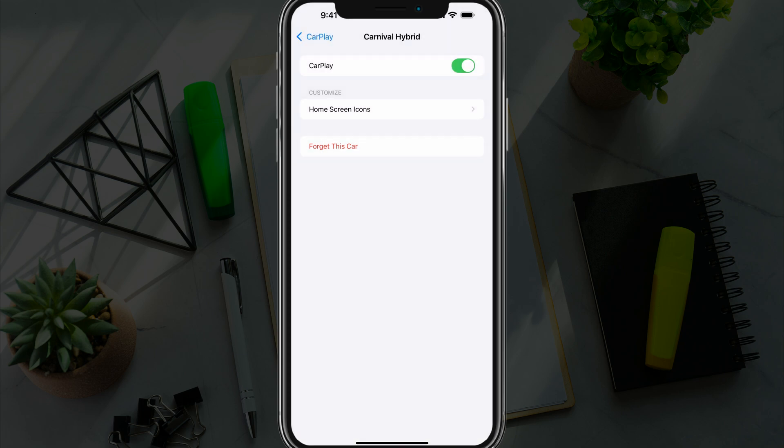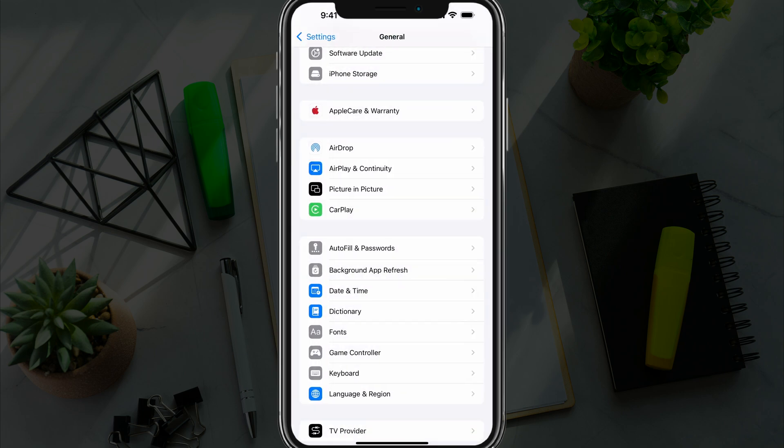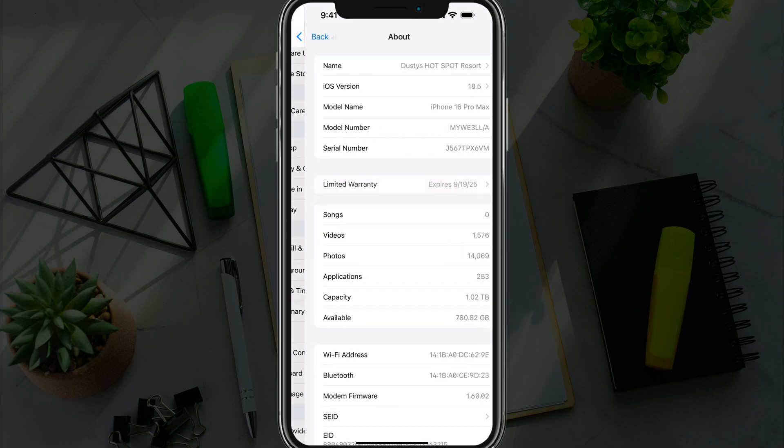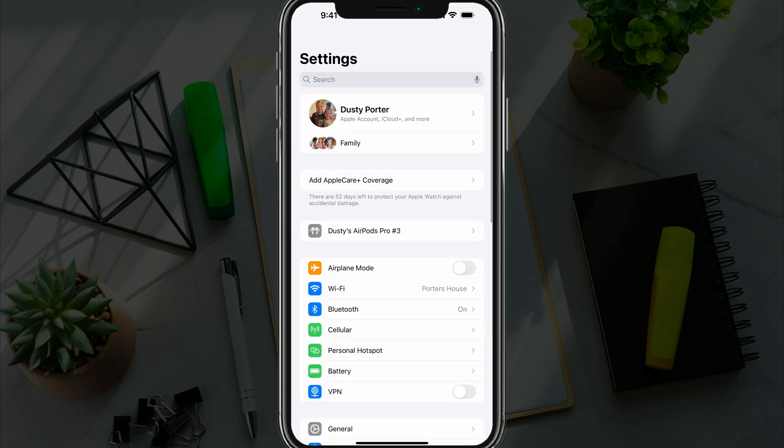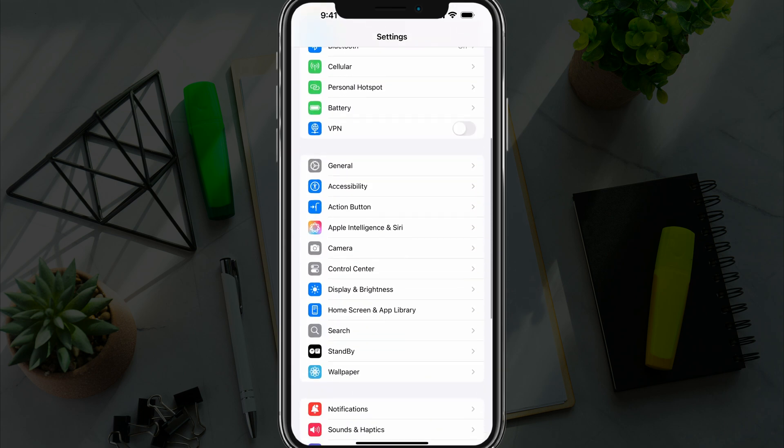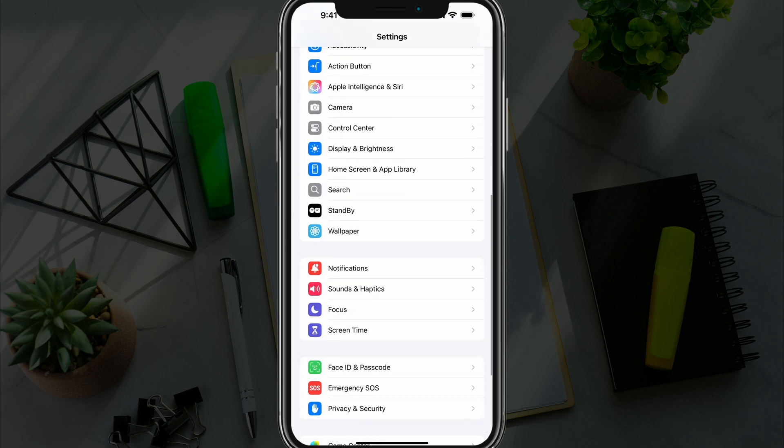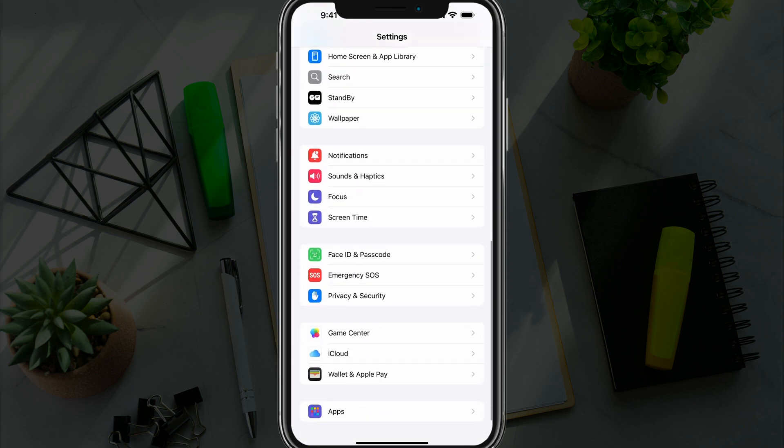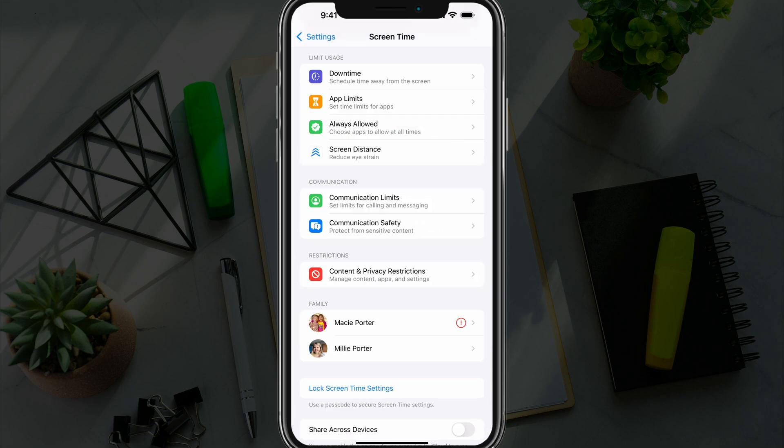Another way of doing this, and it's a roundabout way, is to go back into Settings. Under the regular settings options, go into Screen Time.